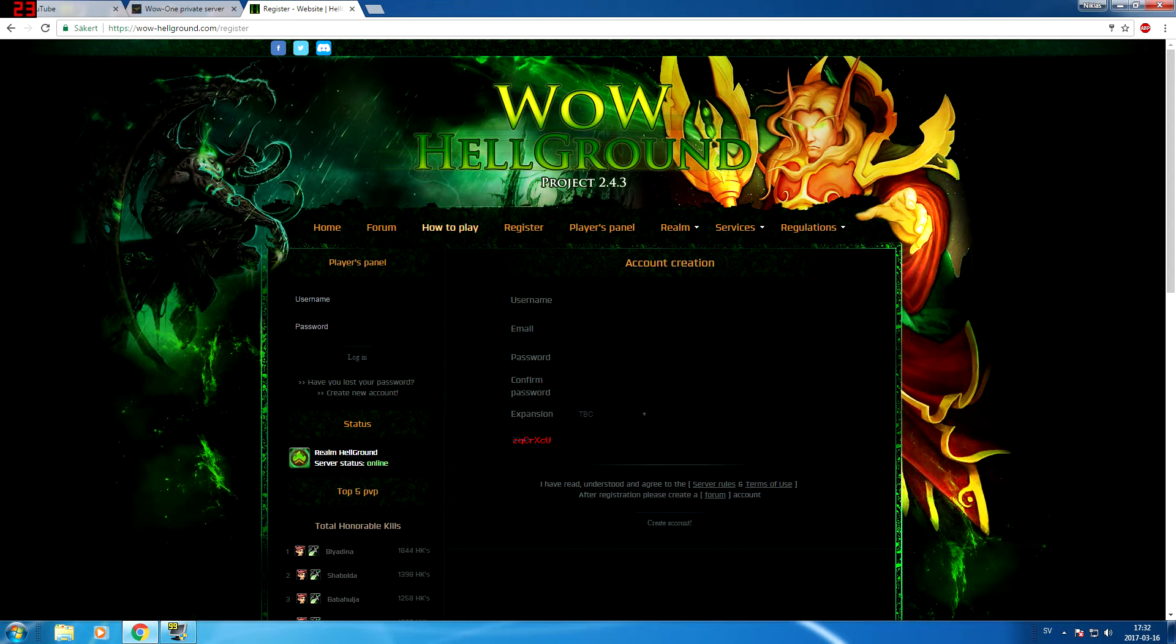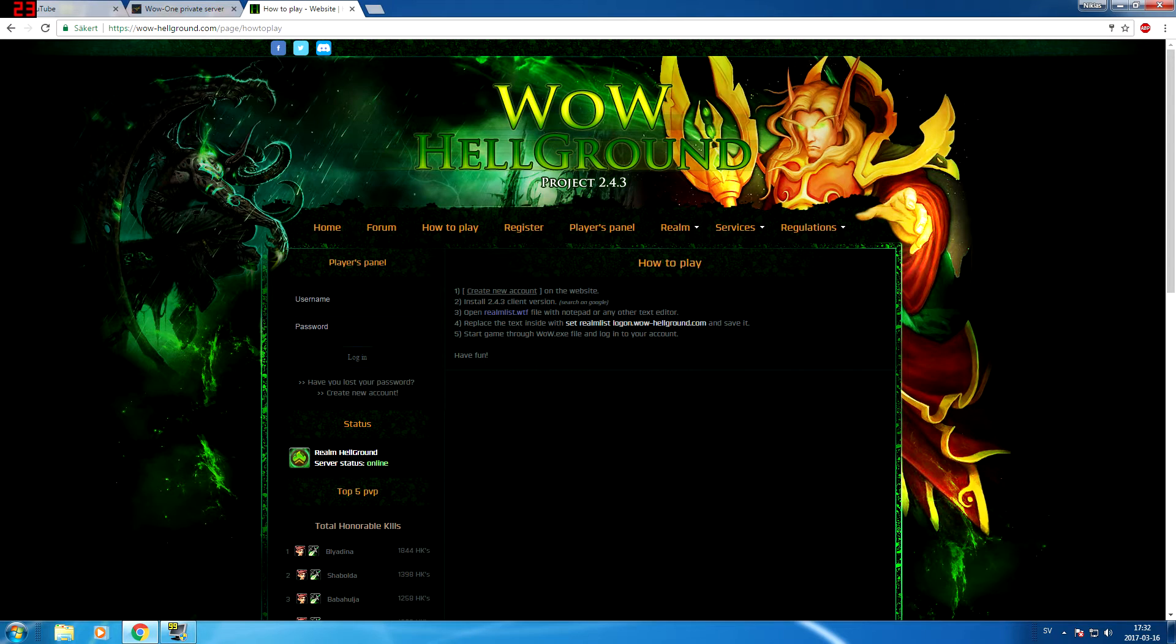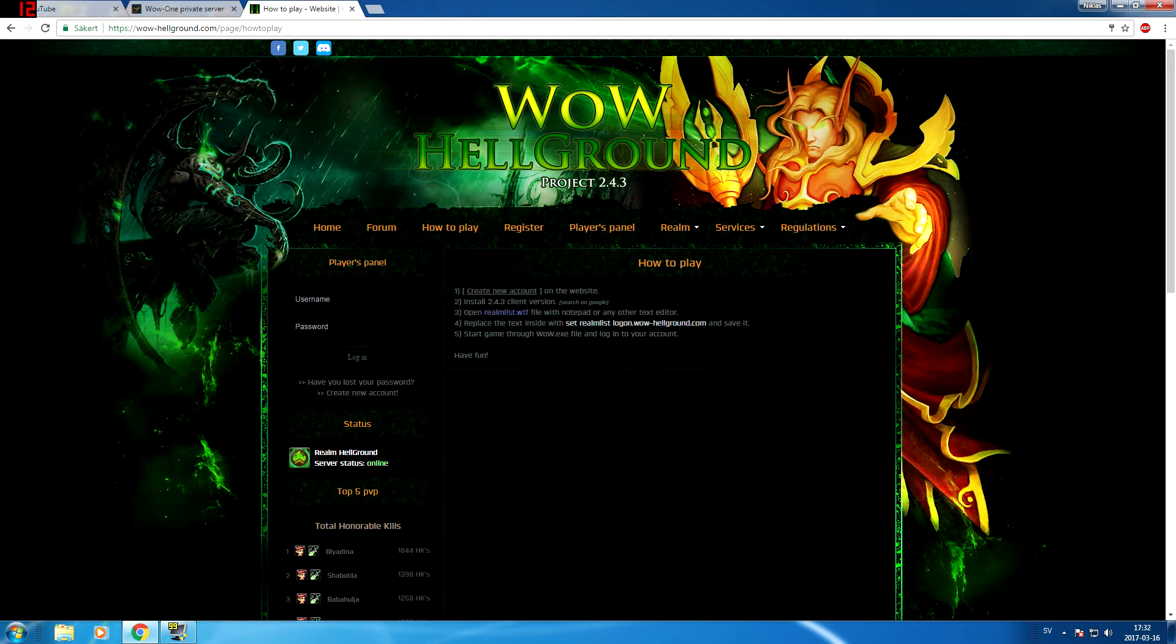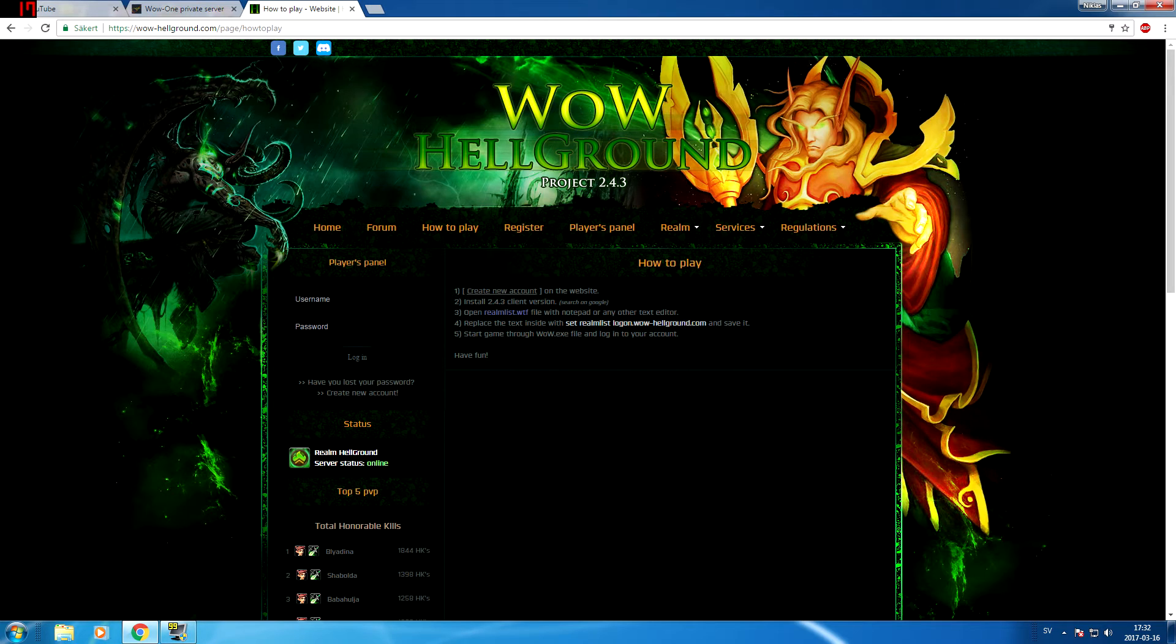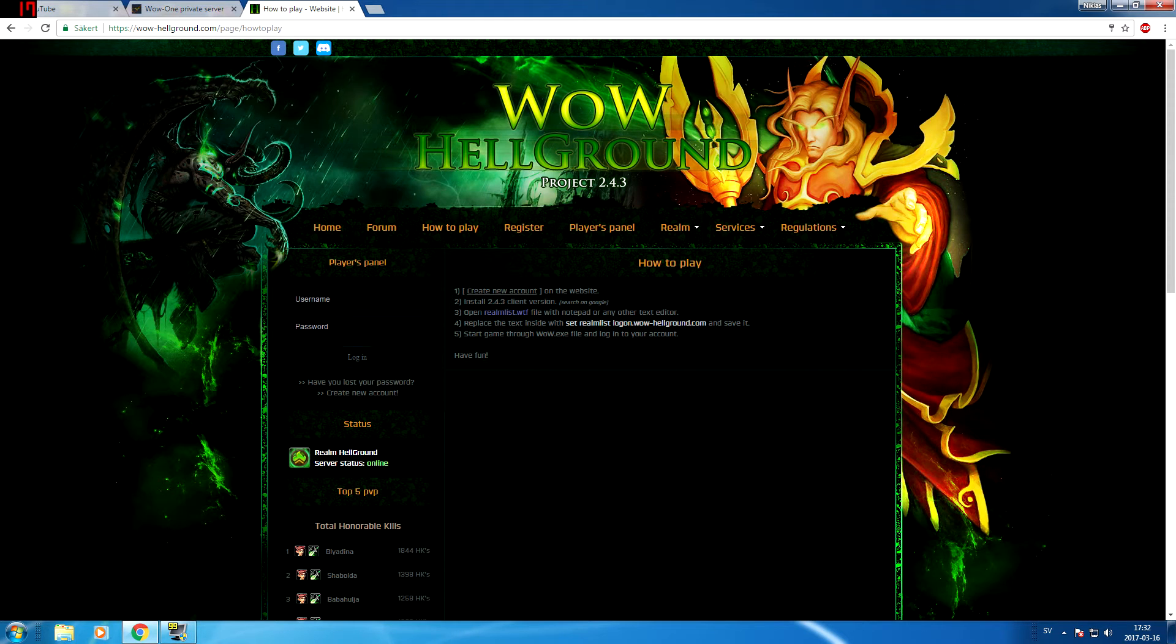Then you want to go to how to play. Here's a little guide for you. Create your account, we've already done that. Install the client version and here's, in quotations, search on Google, so they don't provide a client for you, which is kind of just annoying. It irks me. If you're gonna have a project, just provide a client. It's a decent thing to do.